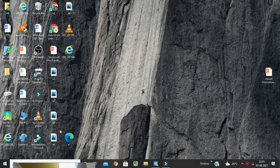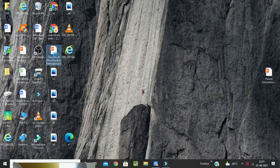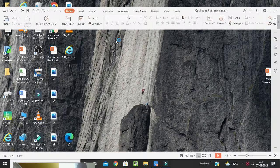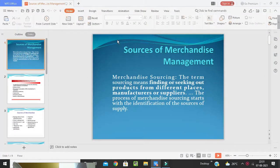Good morning students, welcome back to our class on retail management. Today we are going to start with the second topic of the fourth unit, which is sources of merchandise management.